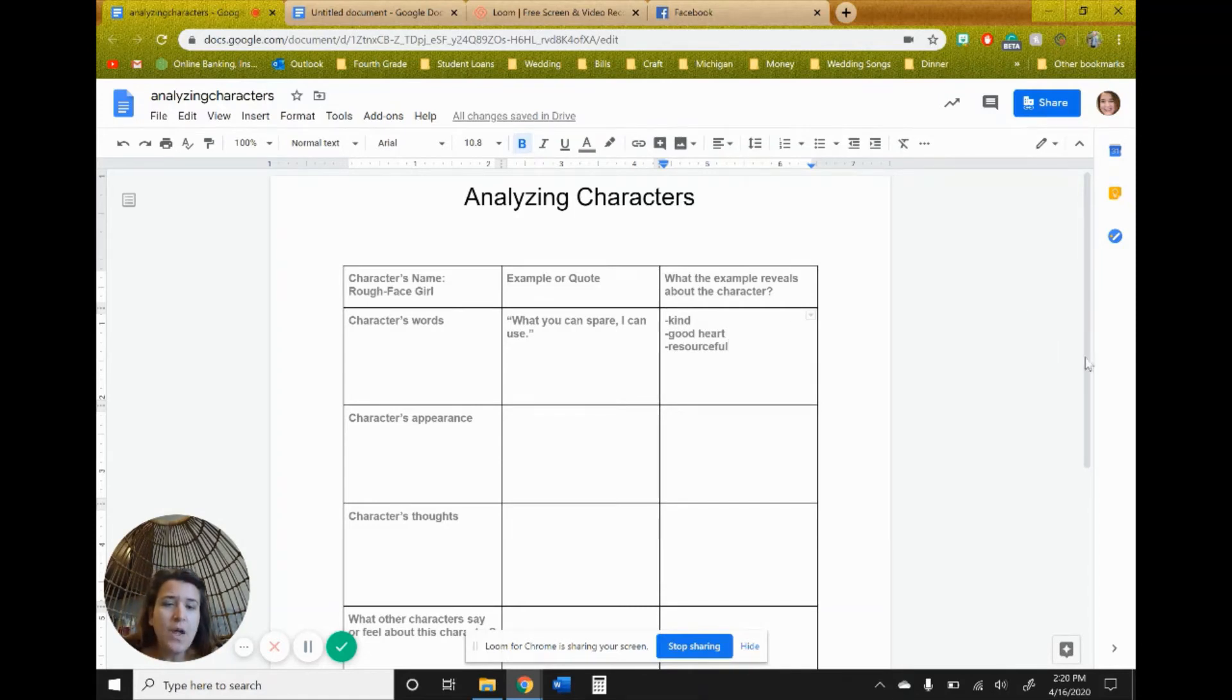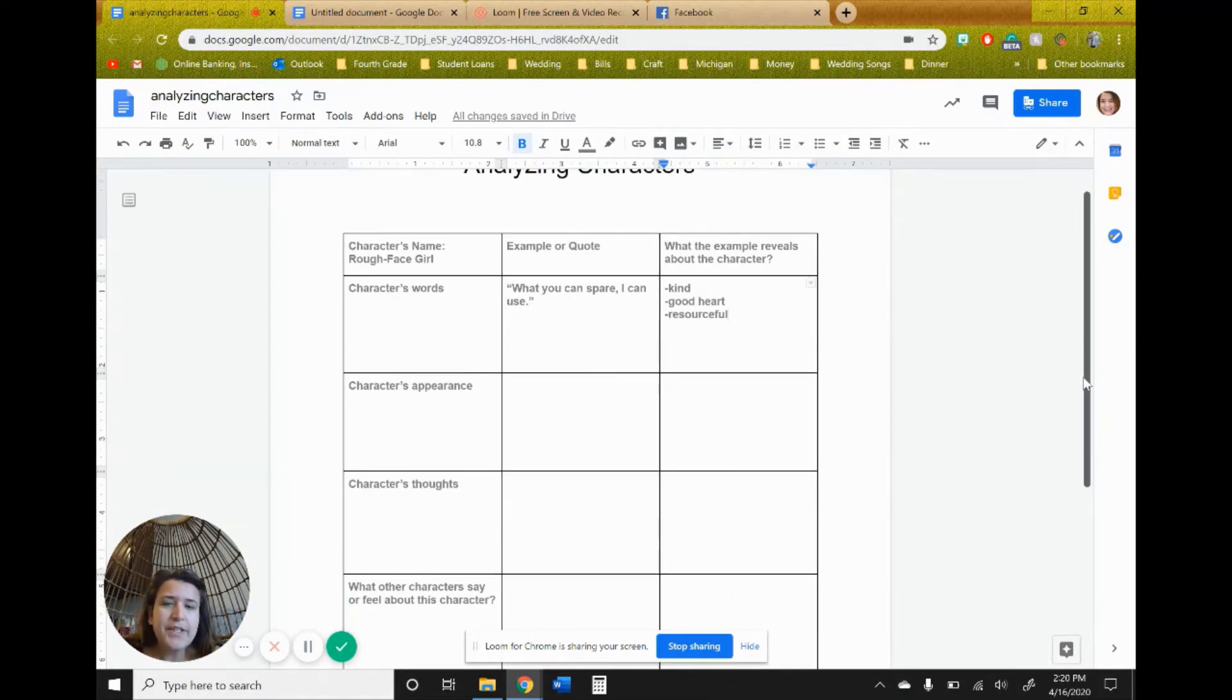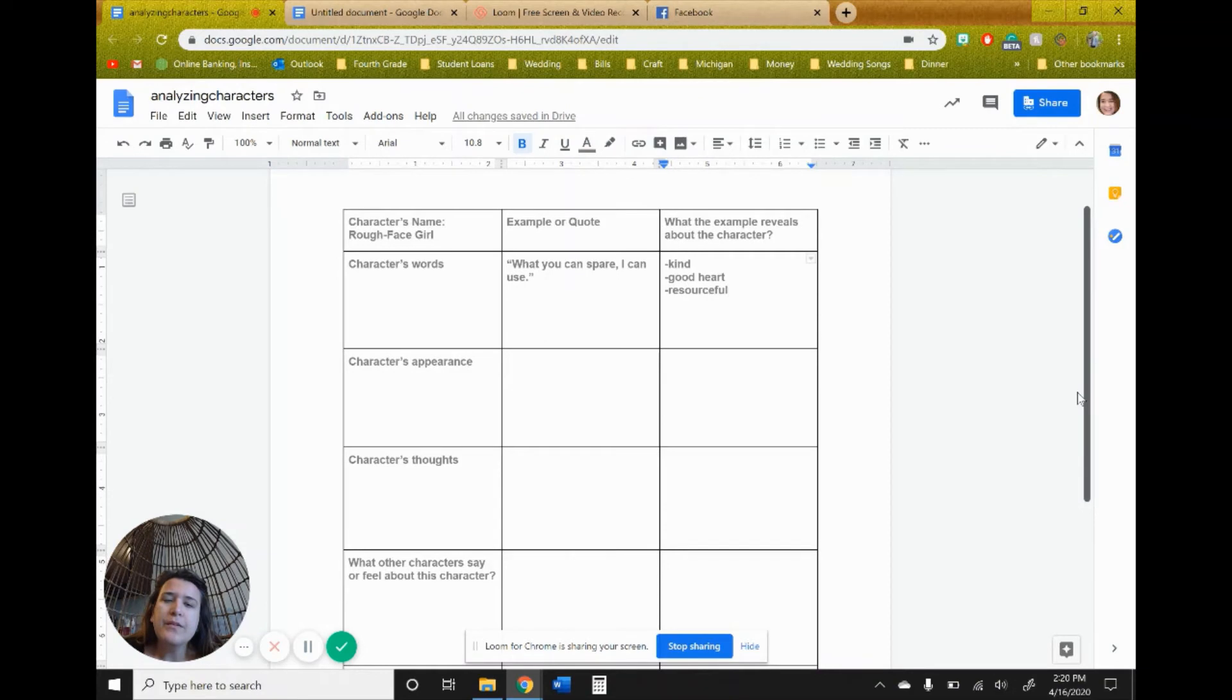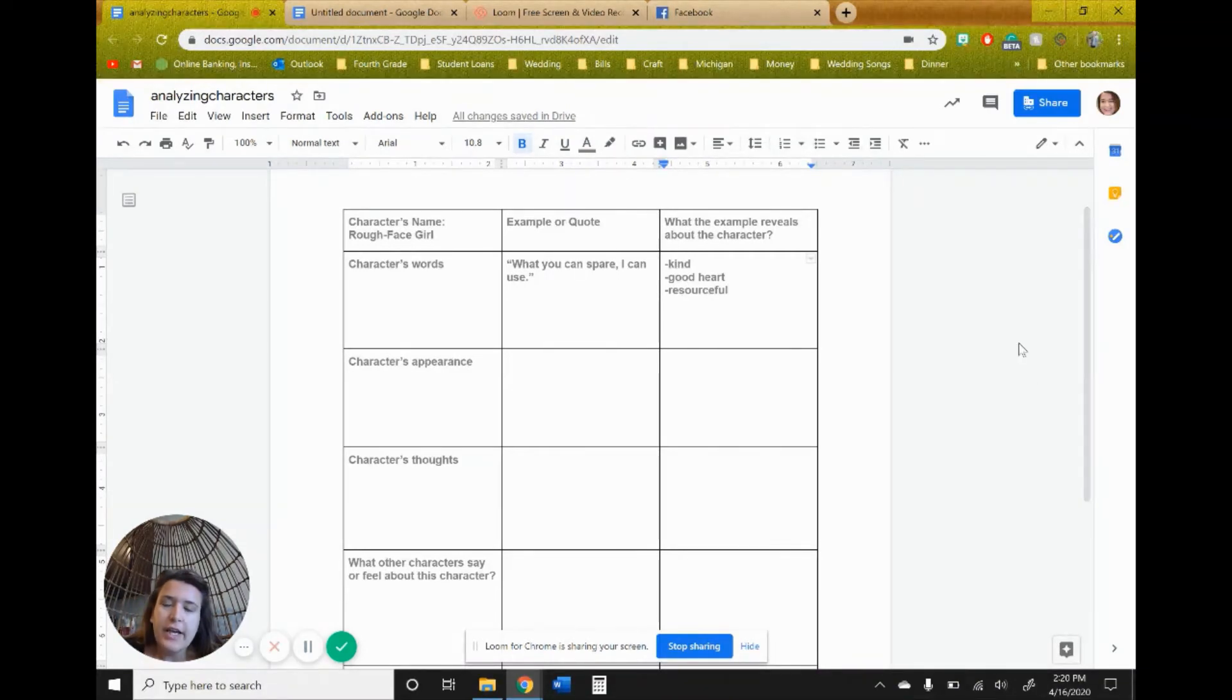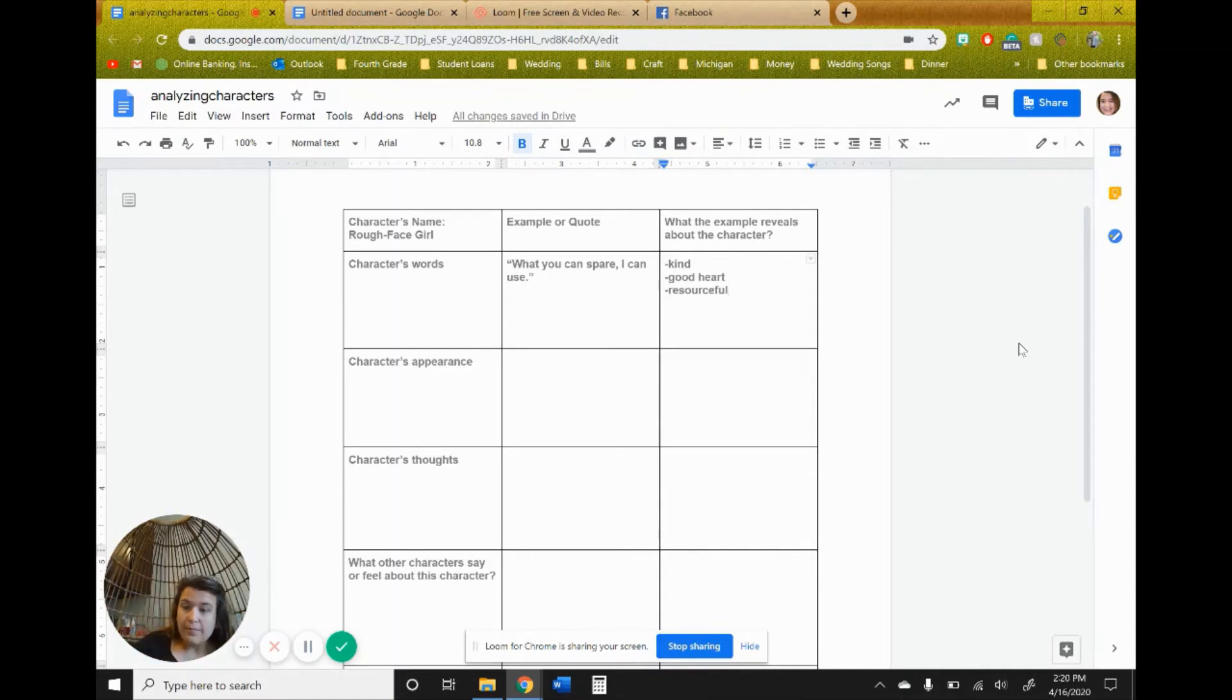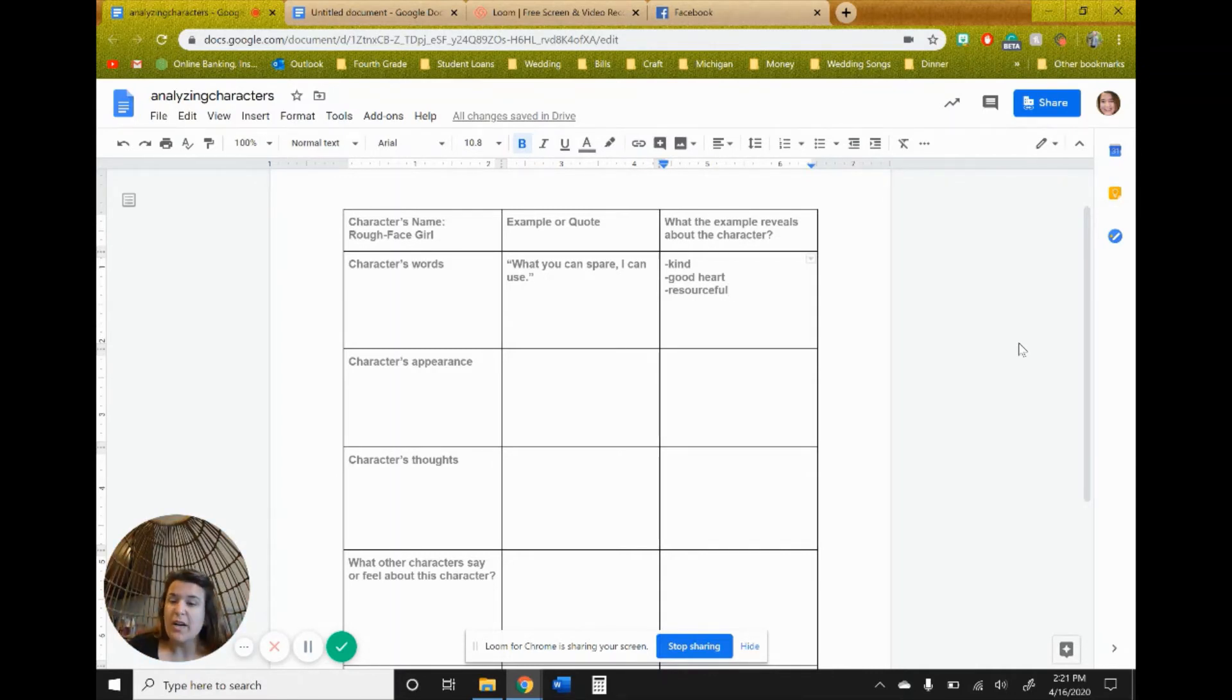So, and that's where your inferring comes in. What's this example reveal about your character? Inferring, again, is using that background knowledge that you have. And then the information that the story gives you to come up with an answer to the question.